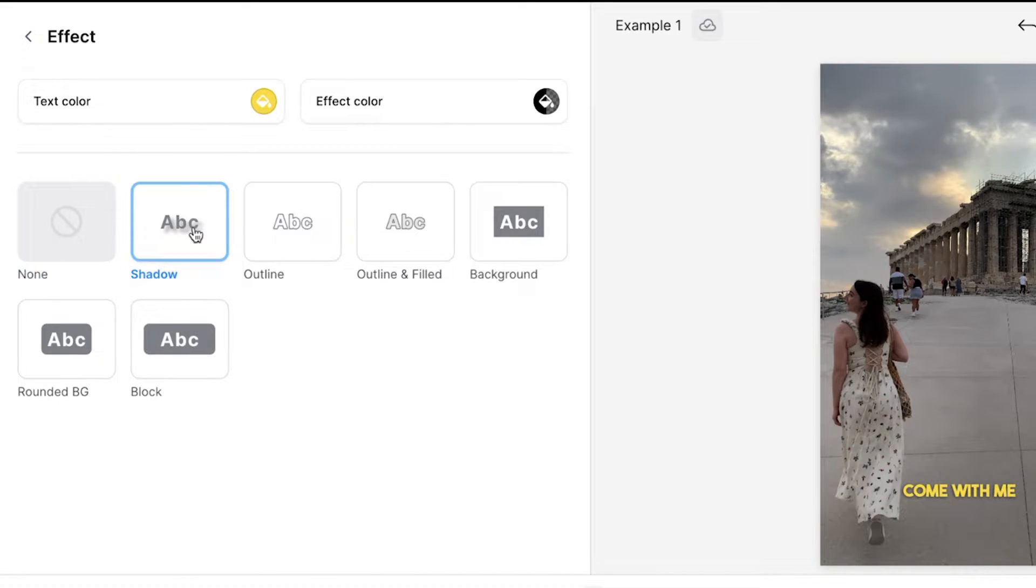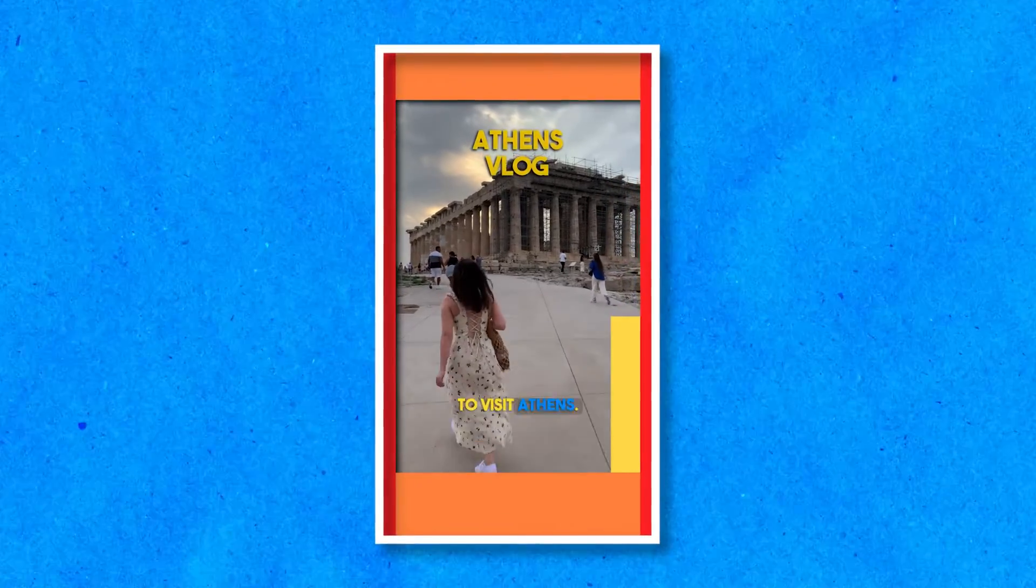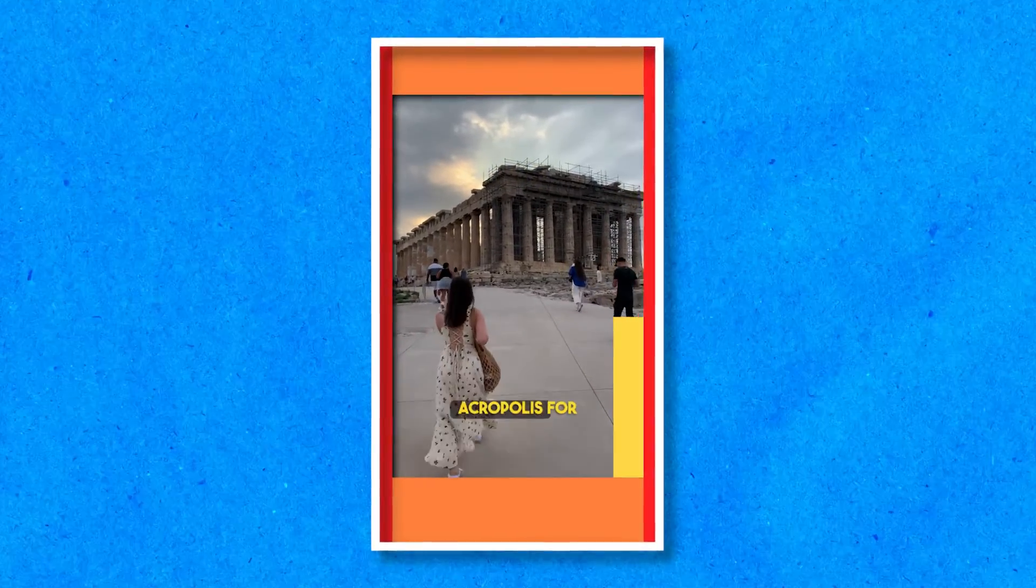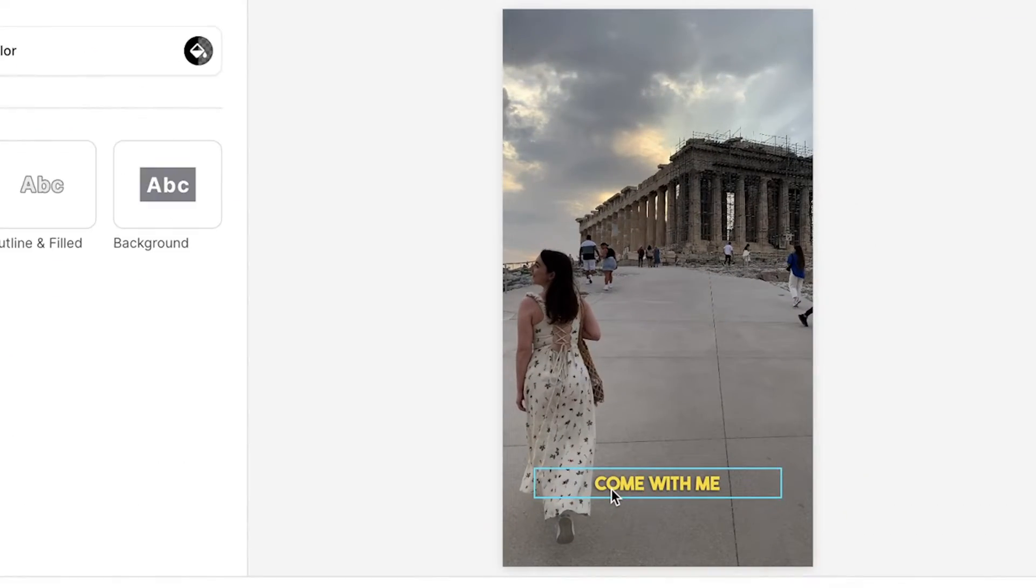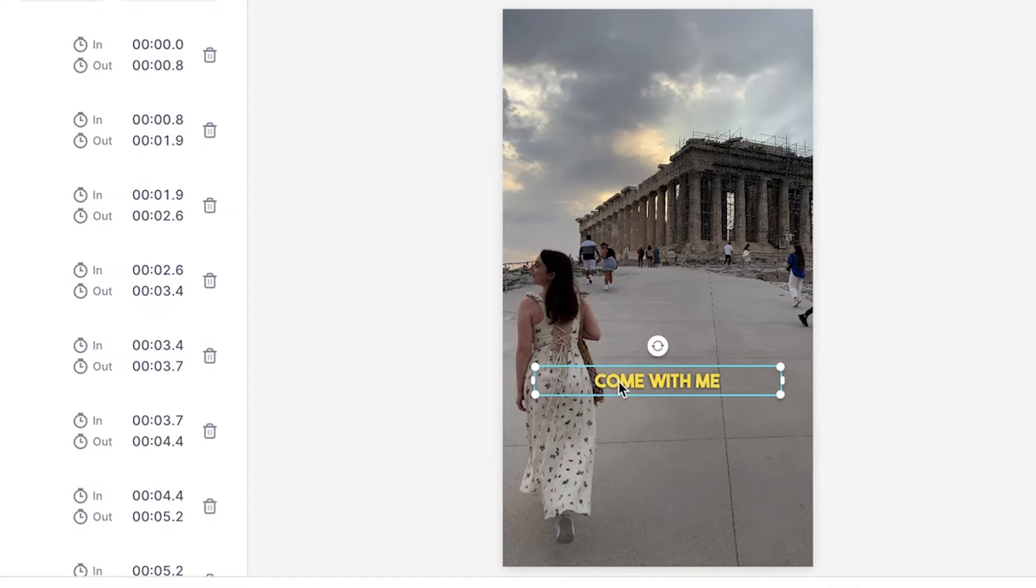You should also keep in mind Instagram's layout and make sure that your captions are visible inside the safe zone. If you need to move them to avoid these unsafe zones, you can do so by clicking and dragging the captions anywhere on the video canvas.